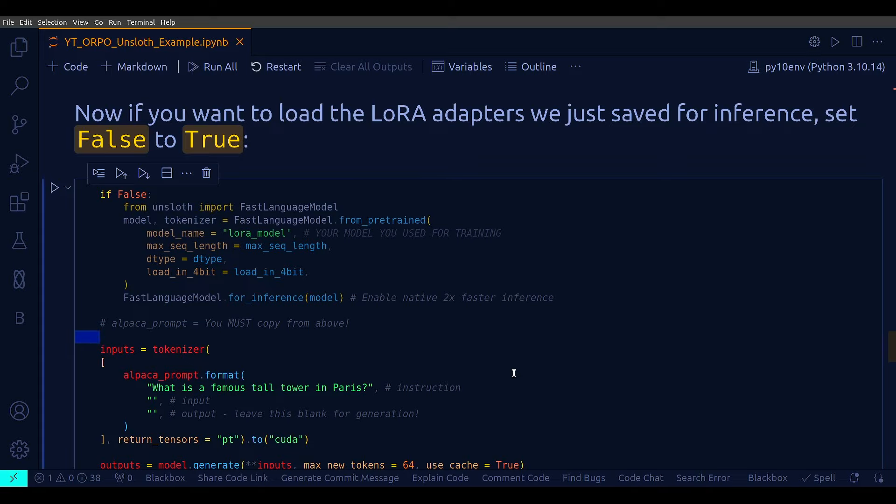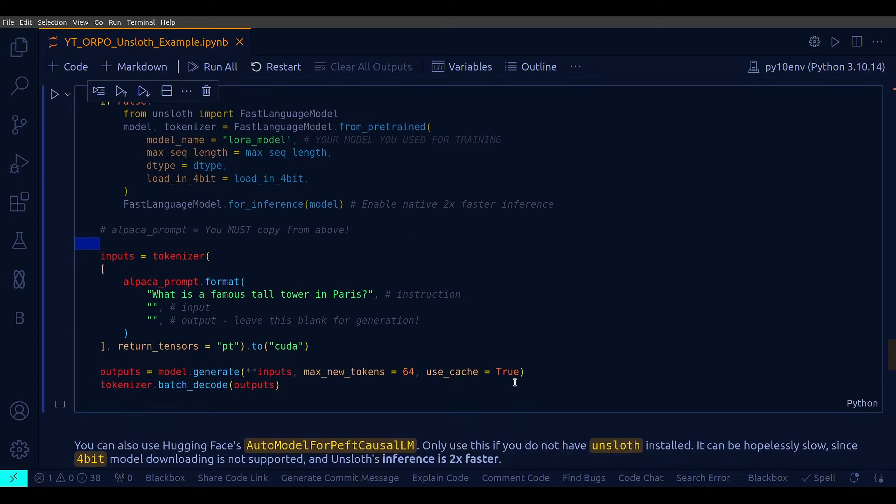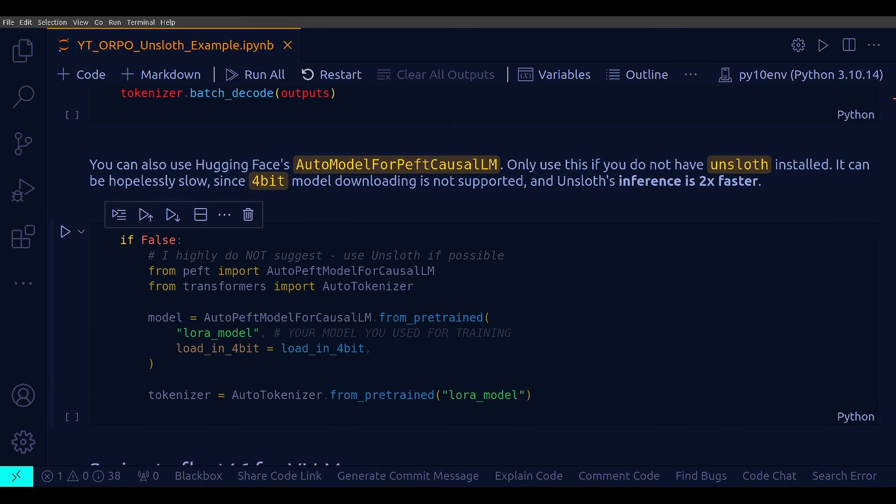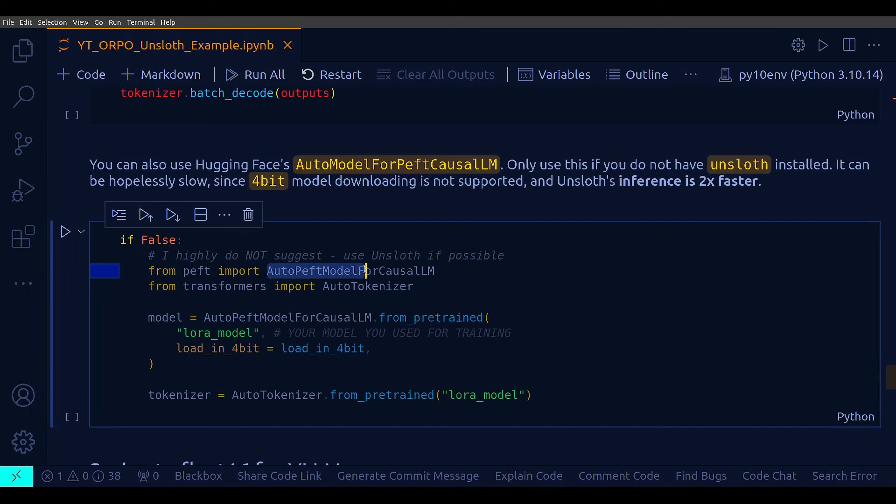Similarly, this particular cell is also for demonstration. And this is just to demonstrate that if you want to use HuggingFace's this module, AutoPeftModelForCausalLM. But this is absolutely not recommended in this case because if you can use, always use Unsloth because it can be very slow. Since 4-bit model downloading is not supported natively with this module yet. Whereas, Unsloth's inference can be almost two times faster.